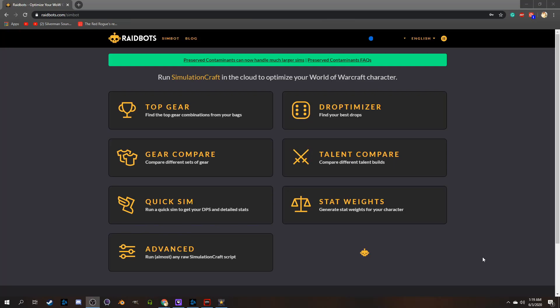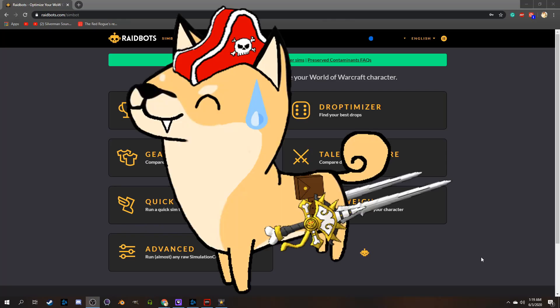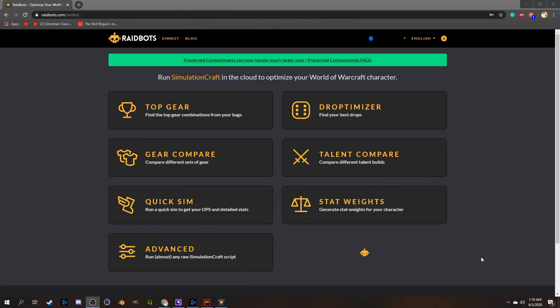If you've heard of Ask Mr. Robot, yeah, that still exists too and it's similar, but just trust me, you'll probably like Raidbots better.